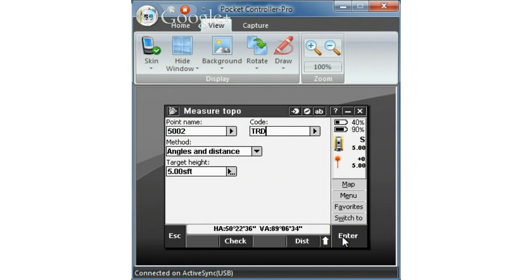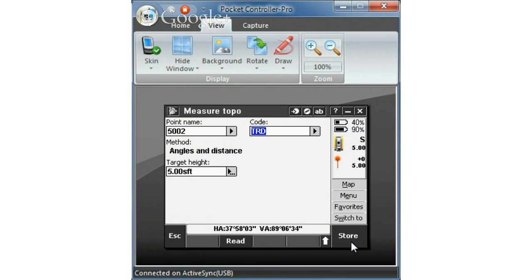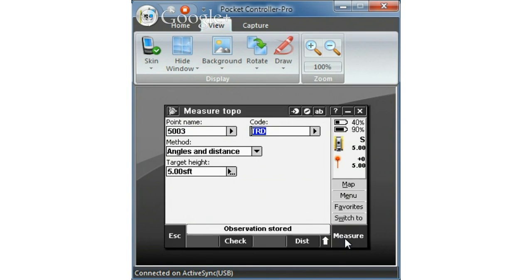And then as you can see my point numbers are advancing. I'm going to go ahead and measure to that point. And I'll go ahead and store it.